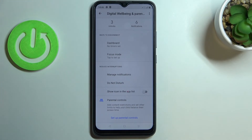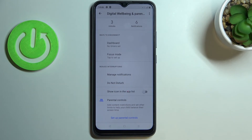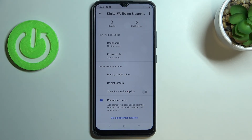Under that, you've also got the 'Reduce Interruptions' section, where you can manage notifications or enable Do Not Disturb mode. You can also enter Parental Controls just by tapping on 'Set Up Parental Controls.'